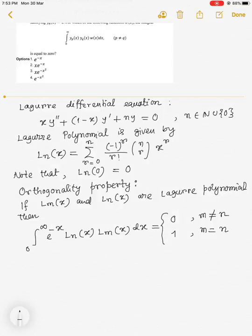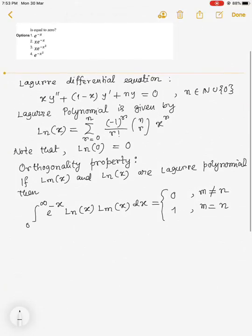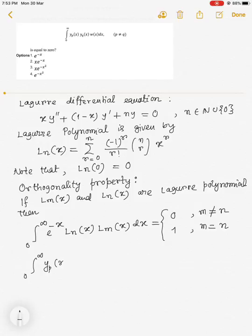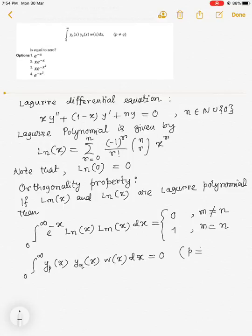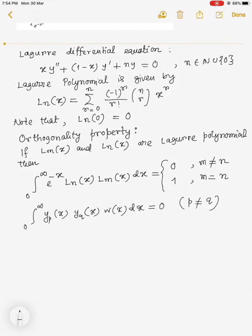Now, comparing with the given problem: the integral from 0 to infinity of y_p(x) y_q(x) w(x) dx equals 0 when p ≠ q. Comparing with the orthogonality relation above, we may note that the weight function w(x) becomes e^(-x). Hence, option 1 is correct.